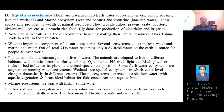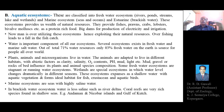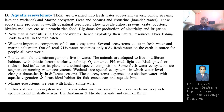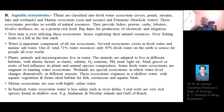Marine ecosystems are seas with highly saline water. In brackish water ecosystems, the water is less saline — these are found in estuaries or river deltas situated at the junction of seas and rivers, where freshwater mixes with the salty seawater, resulting in lower salinity.